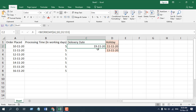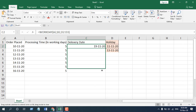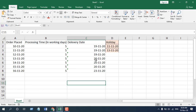Now if I apply the formula to all these rows, I simply click here and drag it. These are the delivery dates for our products, found using the Workday function. This is how you can use the Workday function in Microsoft Excel to find out the date after a certain number of working days, excluding holidays and weekends.